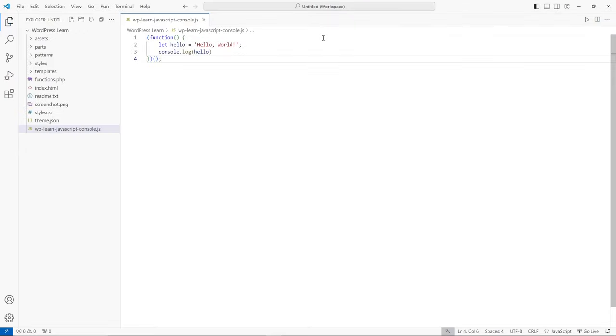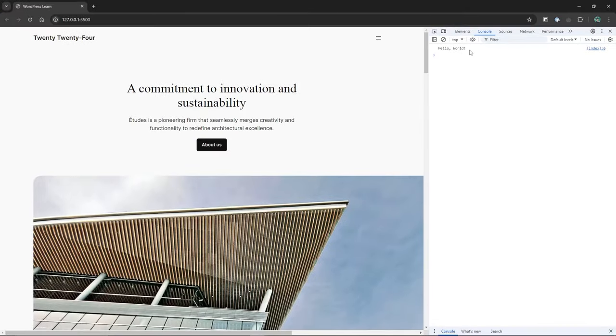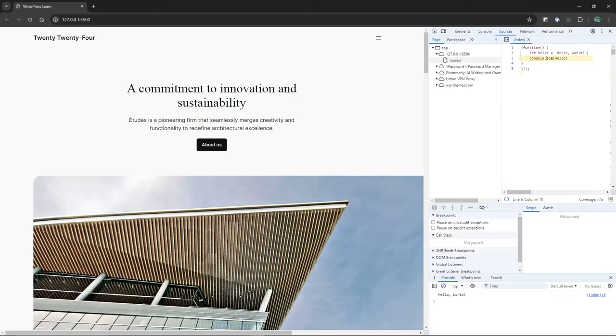Here is an example of logging a simple string variable to the console. If you open developer tools and select the console tab, the contents of the variable will be logged to the console. The console output also includes a link to the location of the code in the source file, which can be helpful for tracking down where the message was logged from.